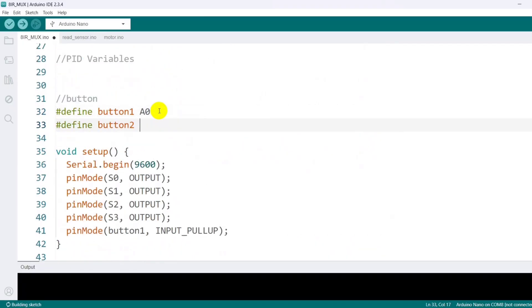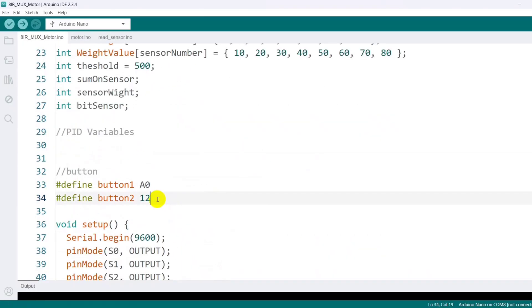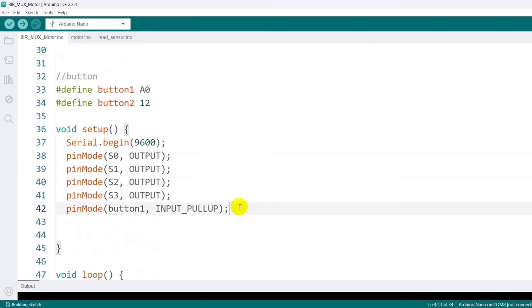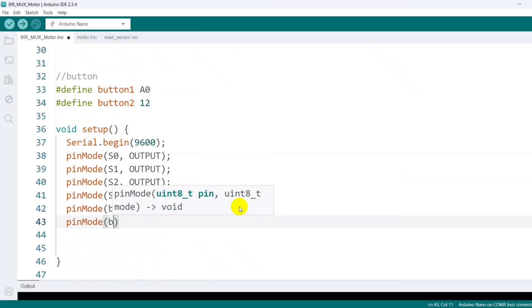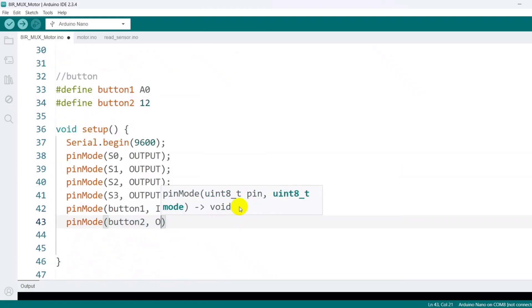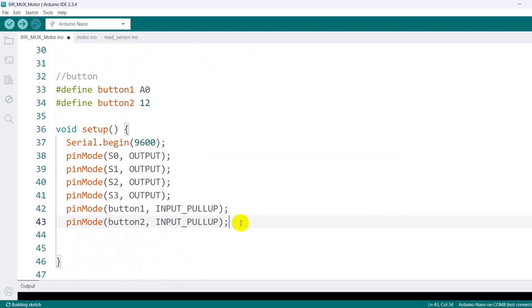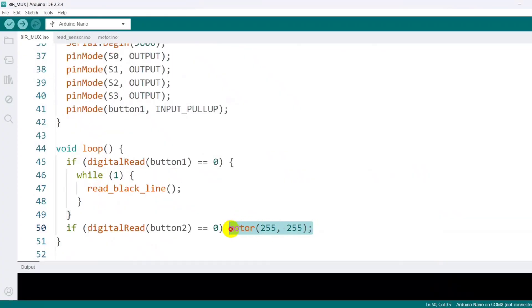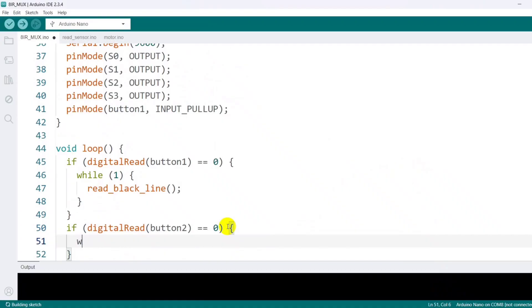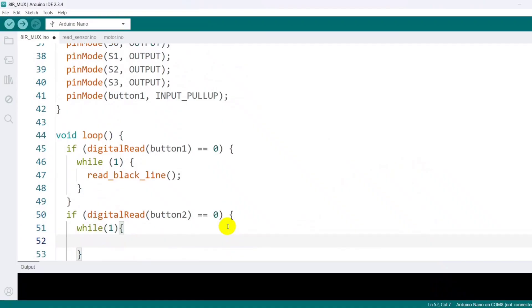So I need to define the button 2 pin for Arduino. The button pin is set up with Arduino's internal pull-up resistor so it stays high when not pressed. Keeping this motor control function inside the while loop to run it continuously.